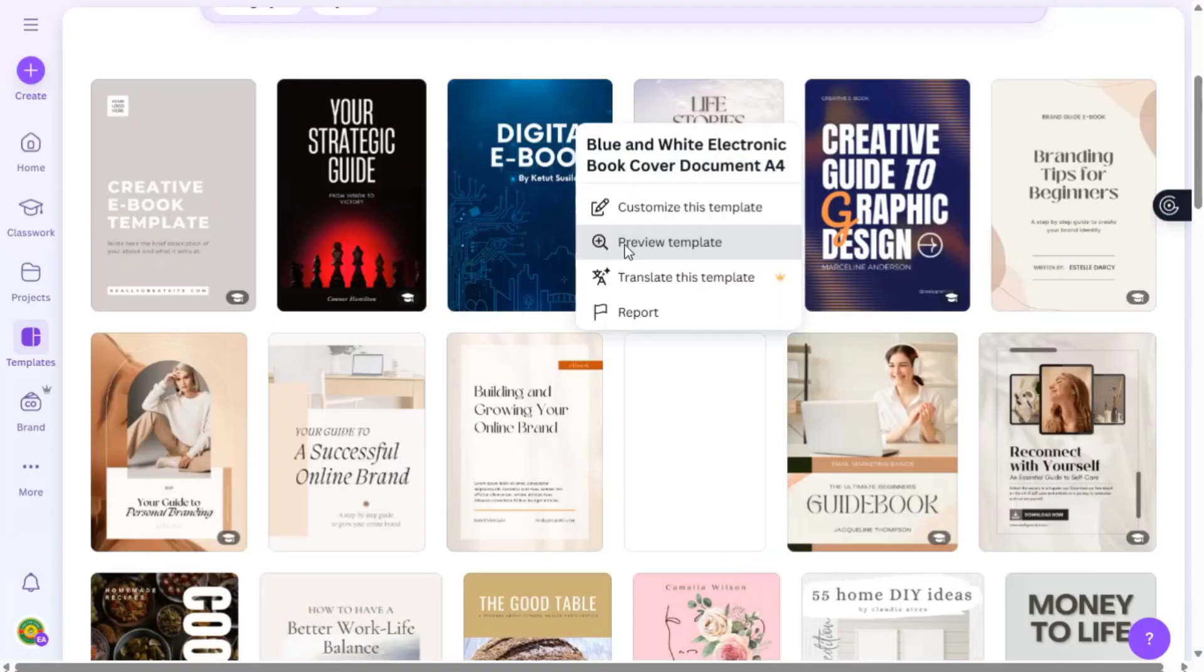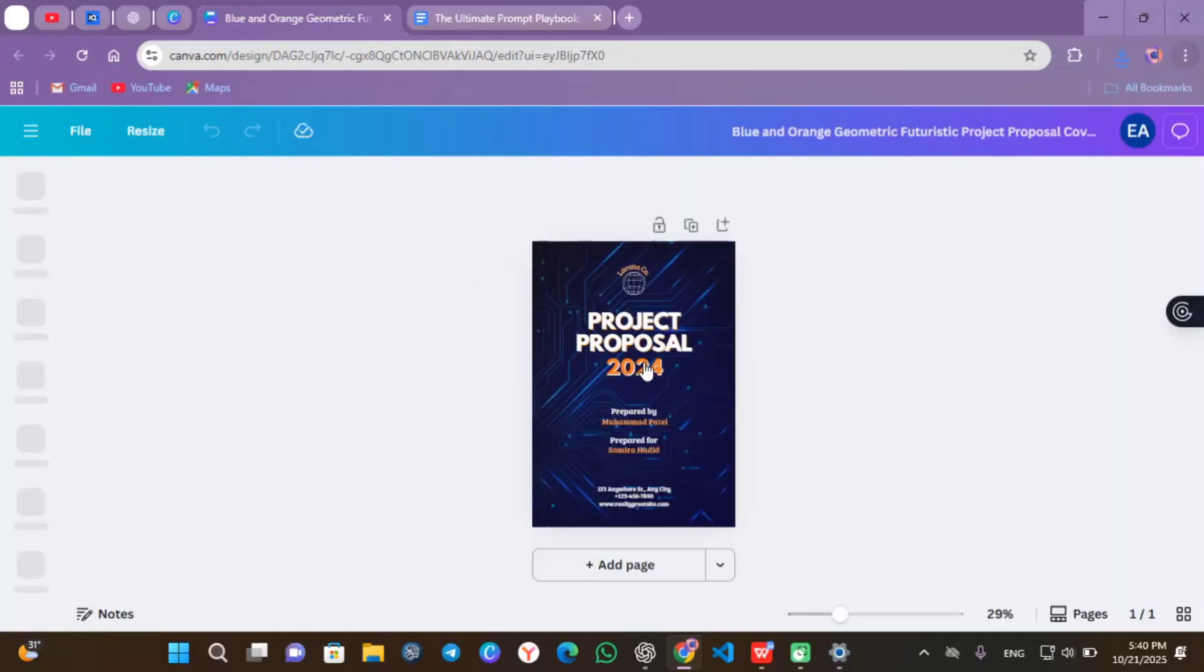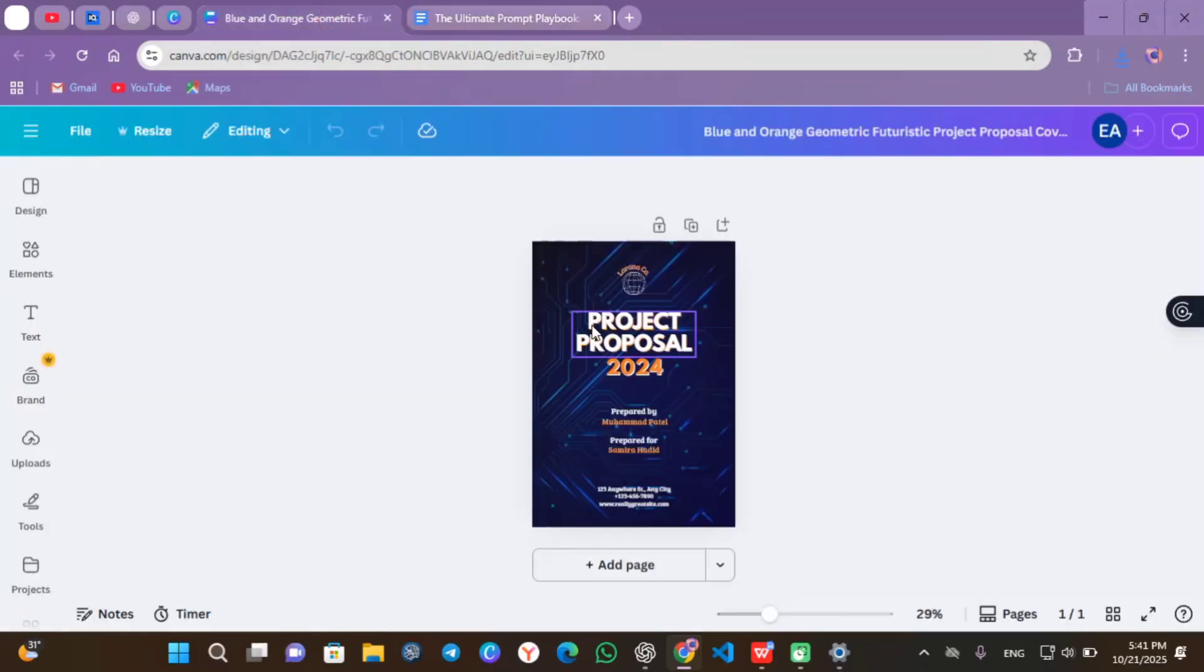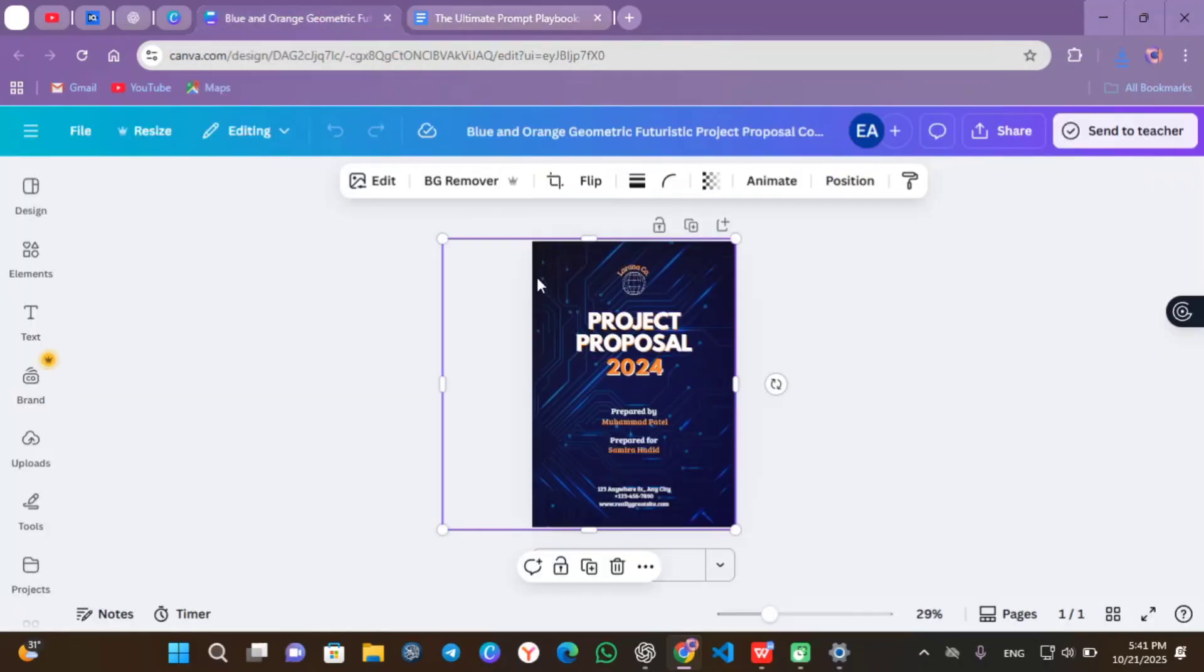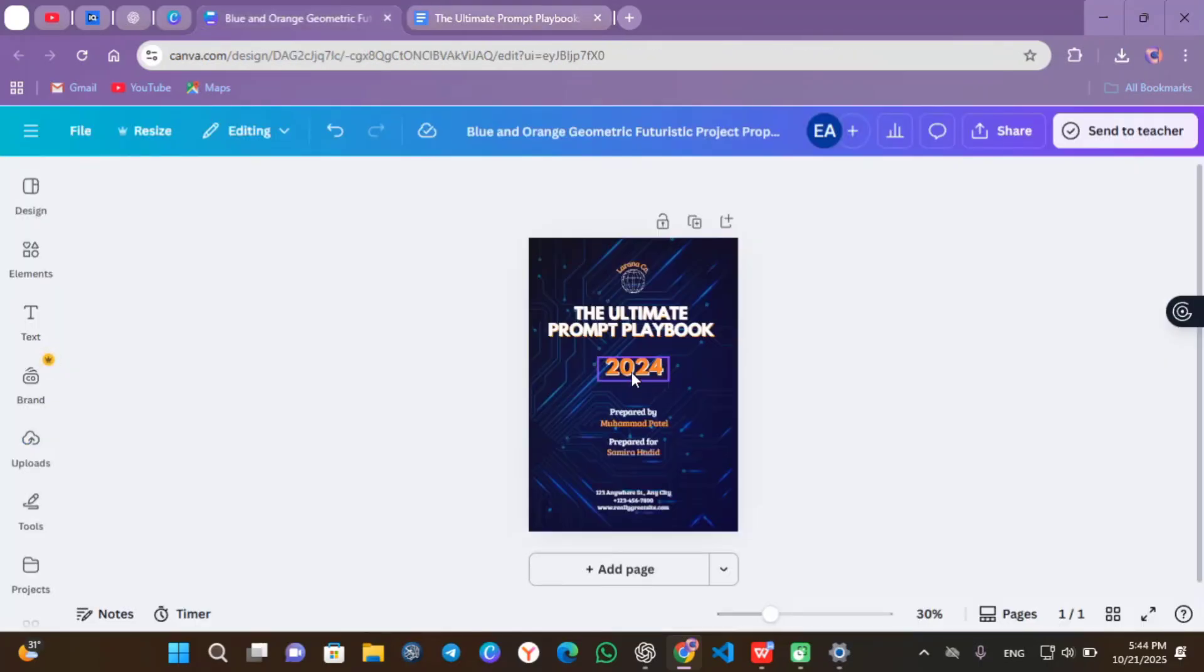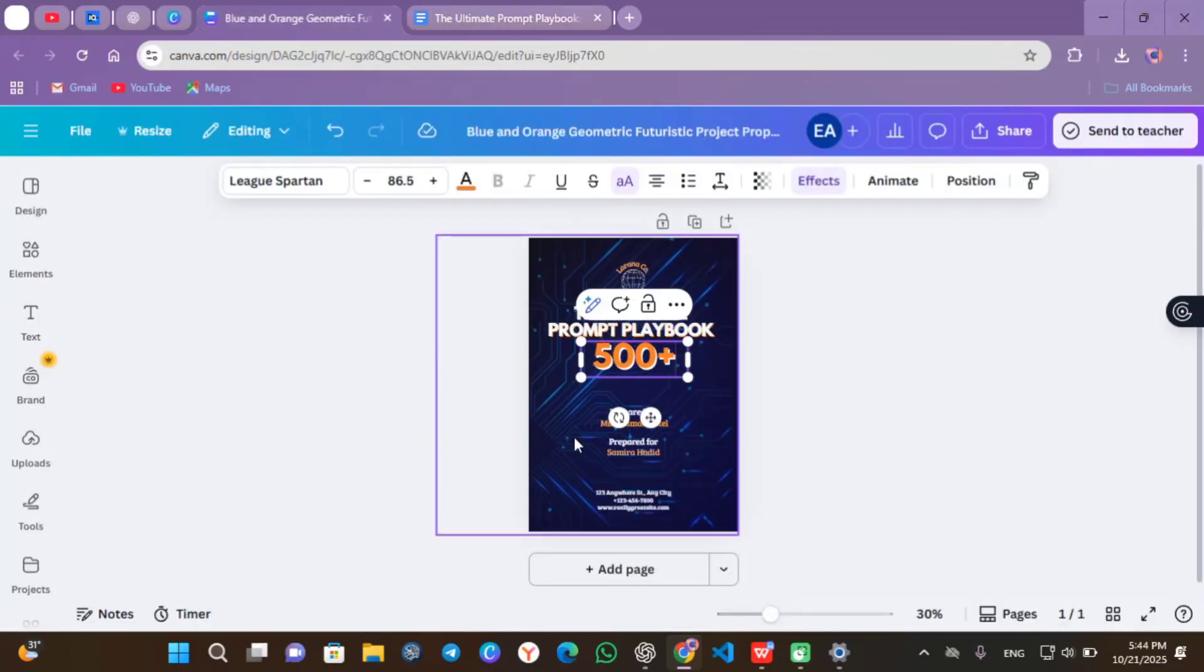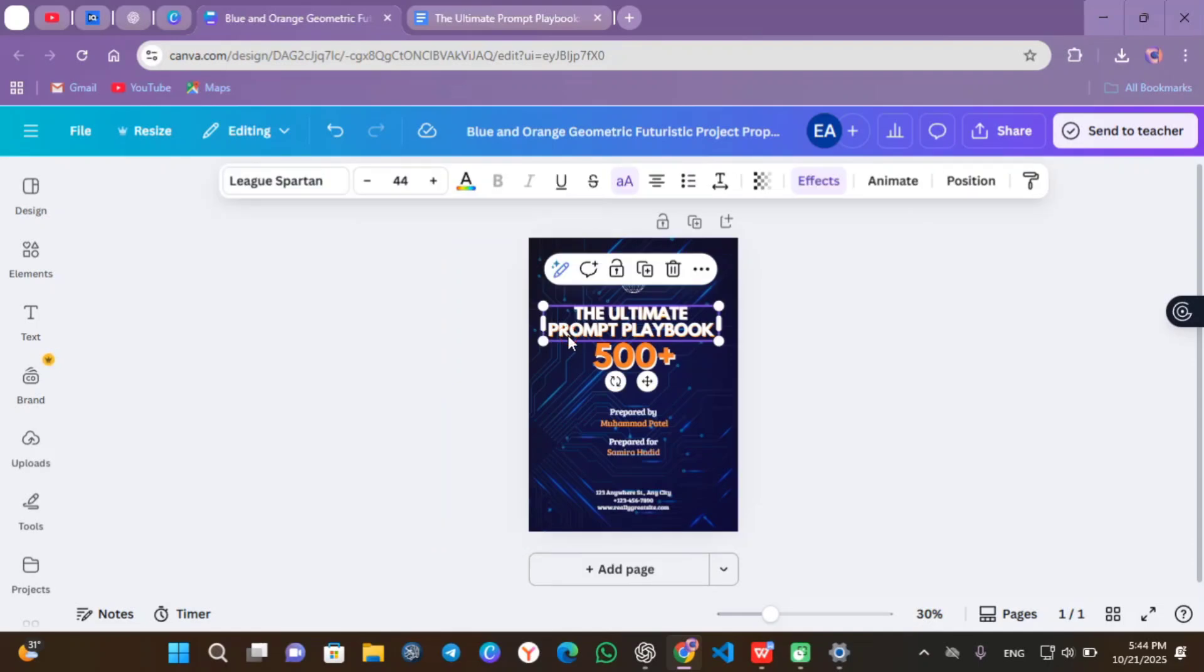Then go back into your Google Doc, copy the title and replace it with a project proposal. That's the title in the templates. Change the 2024 to 500 plus. That is the book adjust positions. Increase the size and fit it well.